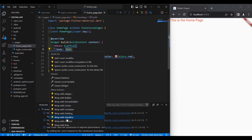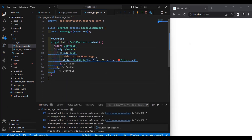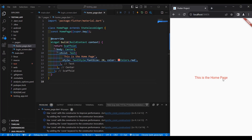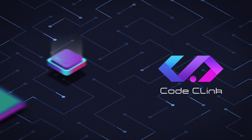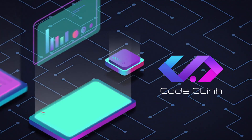Let's put the Text widget on the center. Ctrl+S, and now we have the text displayed on the center of our screen. That's it for this video — check out my other videos for more updates. Bye for now!